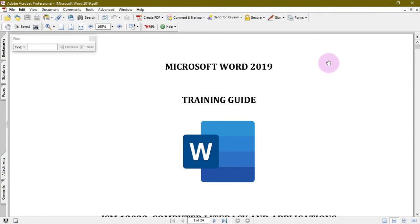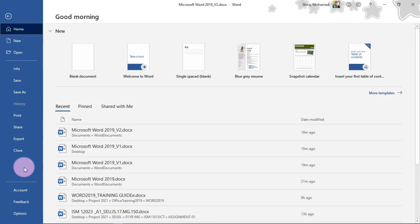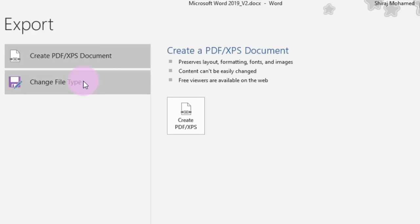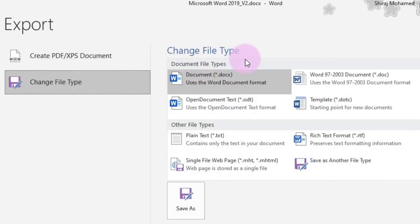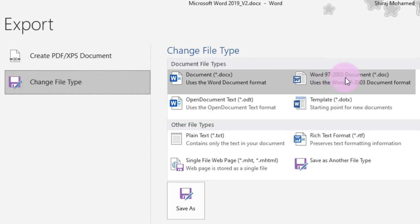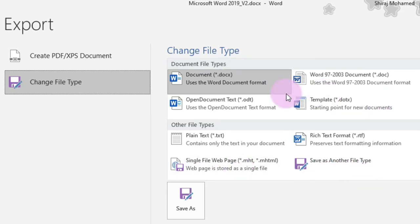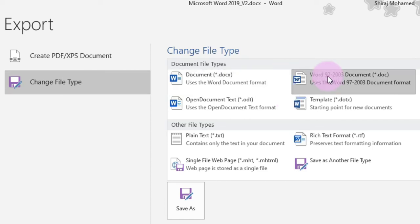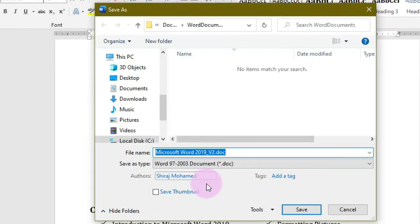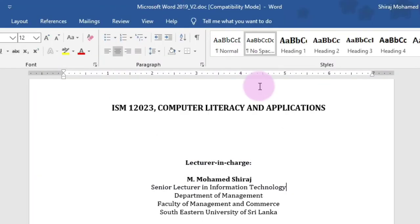Now we can see the PDF file is created. Going back to the Backstage view, click Export again and select the second command, Change File Type. Here you can see available file types, including the default DOCX, and Word 97-2003 format (DOC). These file types are also available in the Save As dialog box. After selecting the file type you want, click Save As to save in that format — for example, 97-2003 DOC format. Now you can see the title bar shows Microsoft Word 2019 V2, now changed to DOC format.